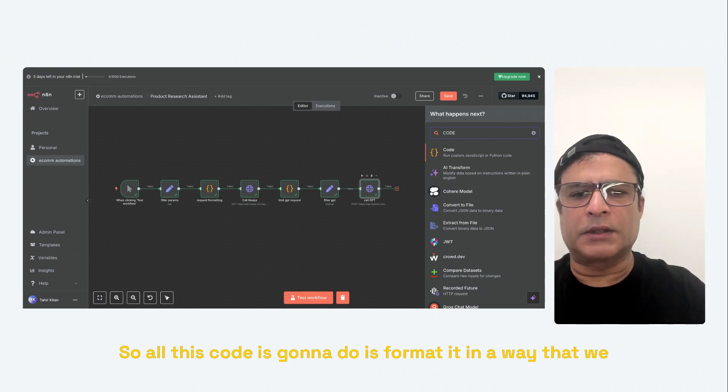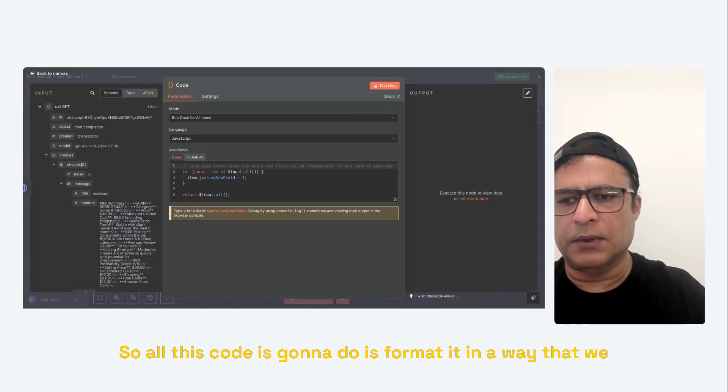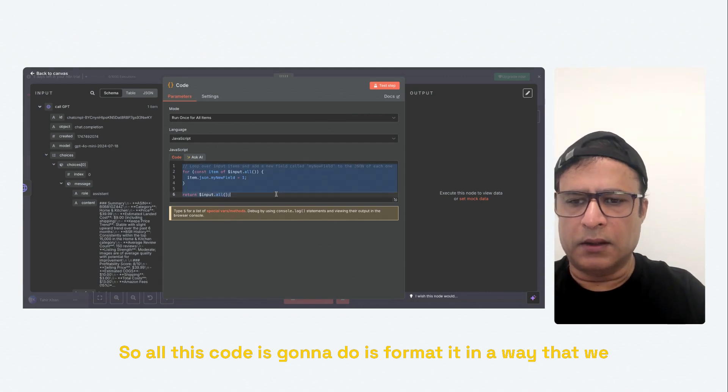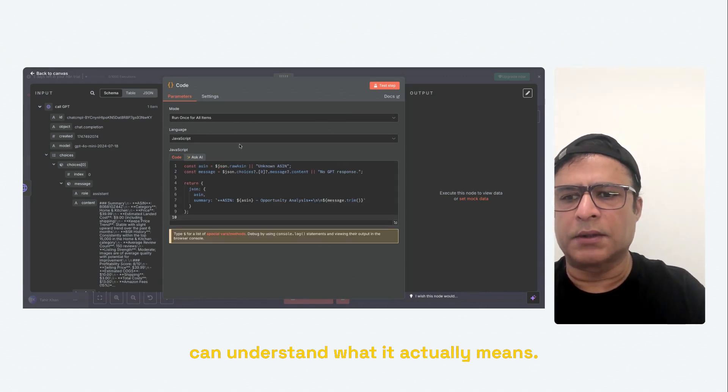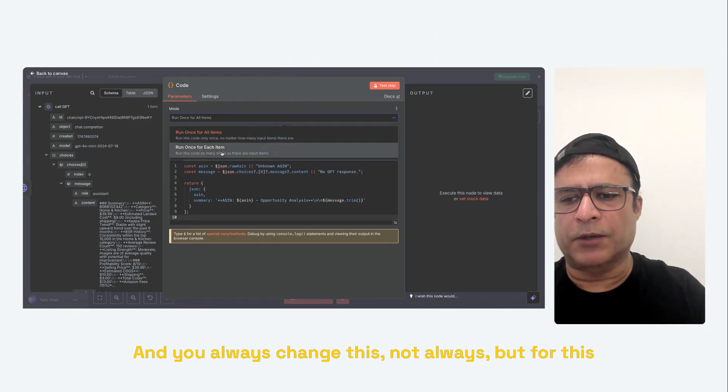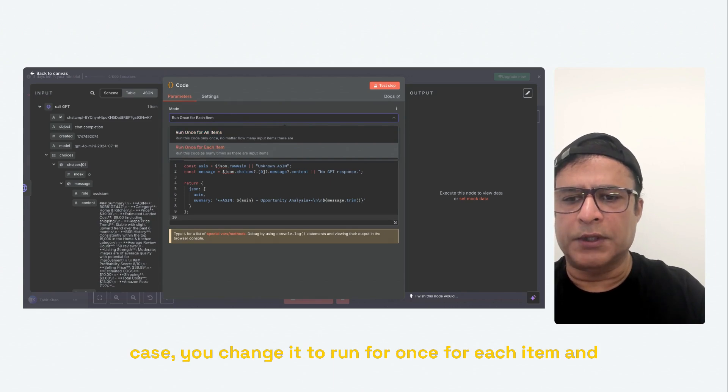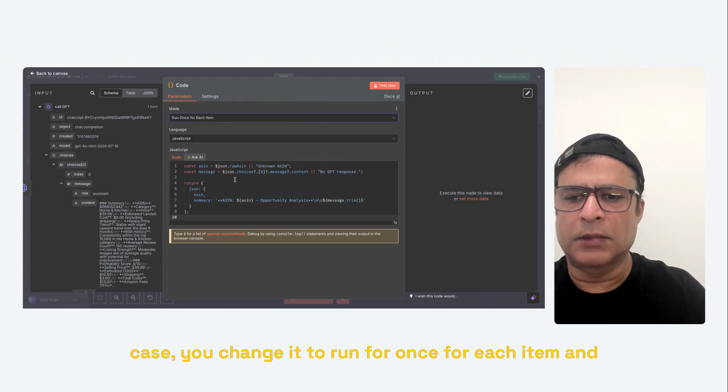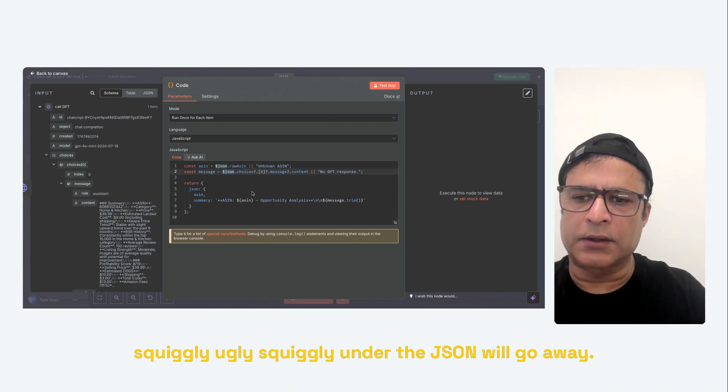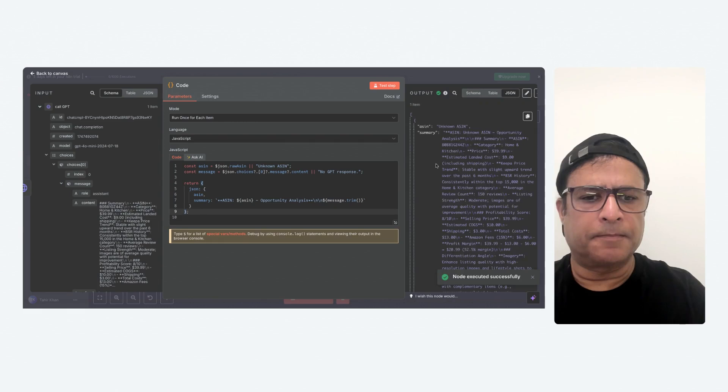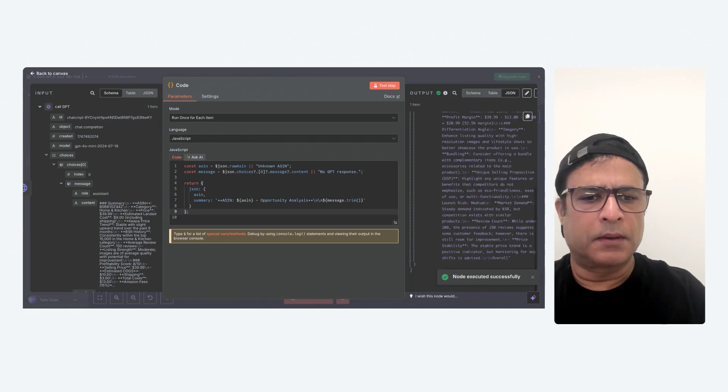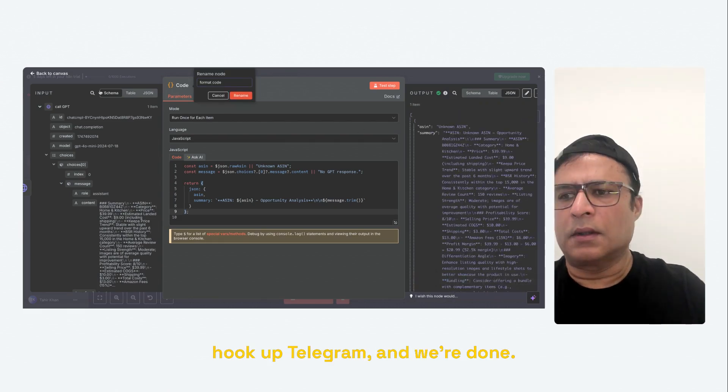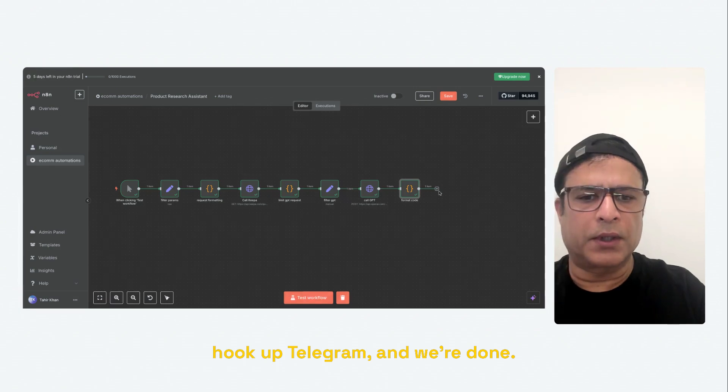So all this code is going to do is format it in a way that we can understand what it actually means. And you always change this, not always, but for this case, you change it to run once for each item. And the squiggly, ugly squiggly under the JSON will go away. Let's test this. Okay. Now all we need to do is hook up Telegram and we're done.